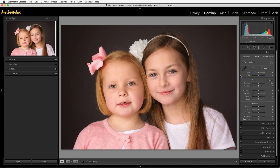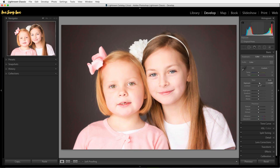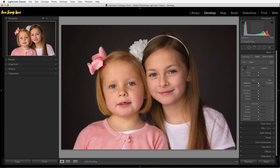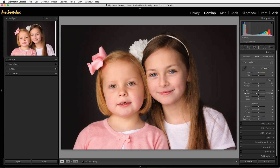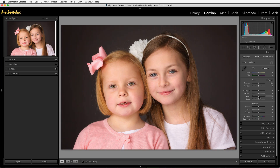This is where you are going to correct your white balance using the dropper tool, the presets, and the temperature and tint sliders. Then you are going to work on the tones of your image — you can lighten or darken the image and add or reduce contrast. You can bring back any clipped highlights, darken or lighten the shadows, and set overall contrast with your whites and blacks sliders.